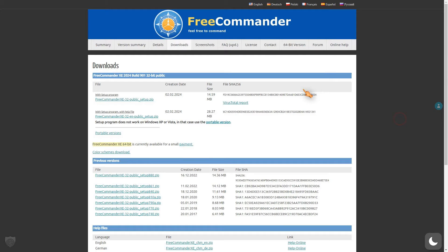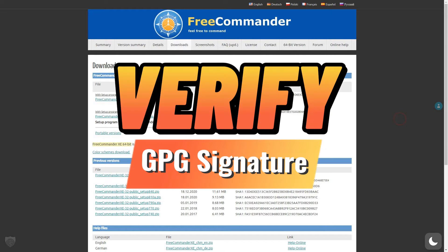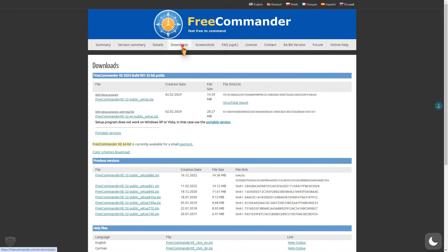Hi, in this video, I will show you how to verify the GPG signature of an application after downloading it on Windows.